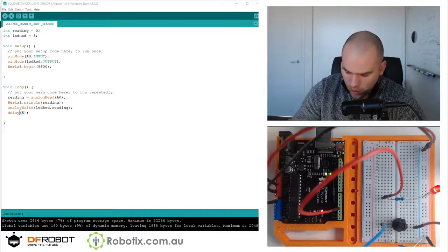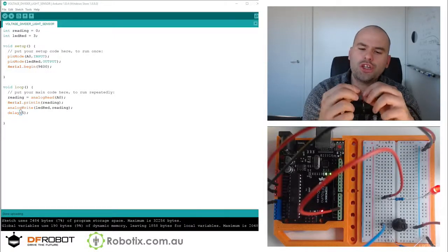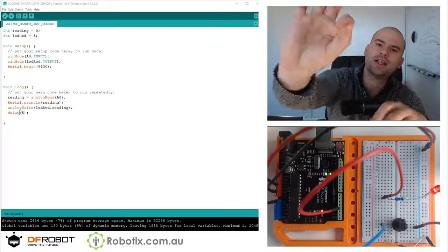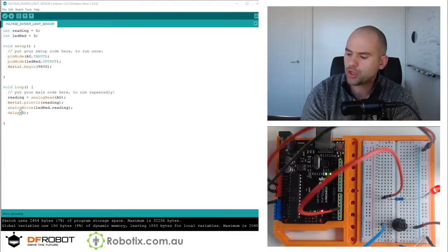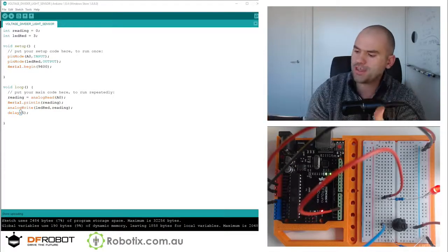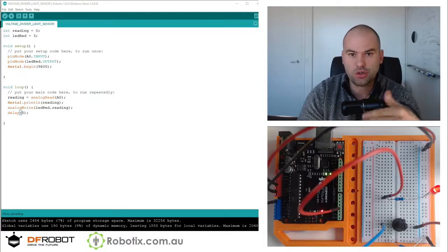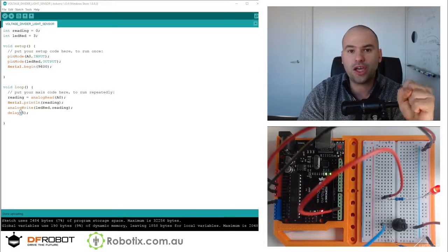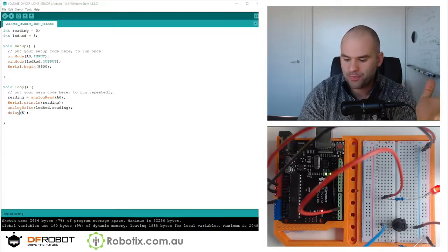Hello and welcome! In this tutorial we're going to use a photodiode, or a light detector, and we're going to use it with the voltage divider circuit you see on your screen to make a self-calibrating glow-in-the-dark circuit.